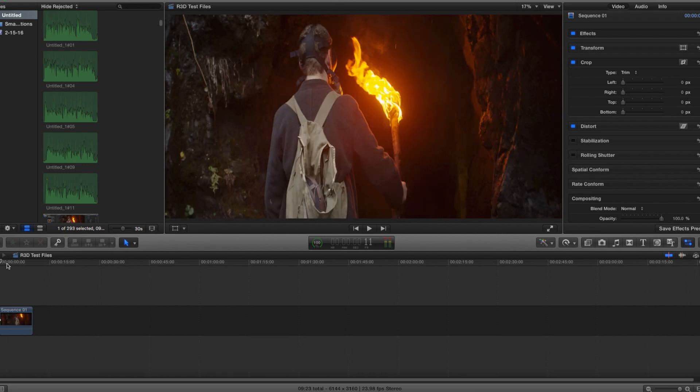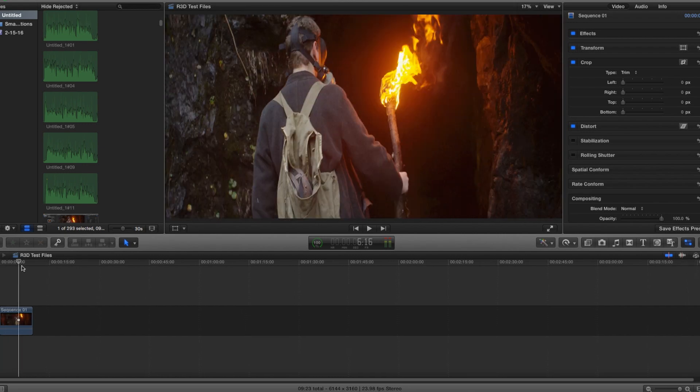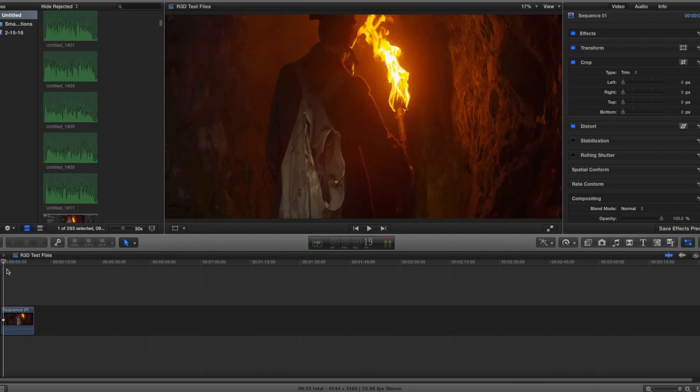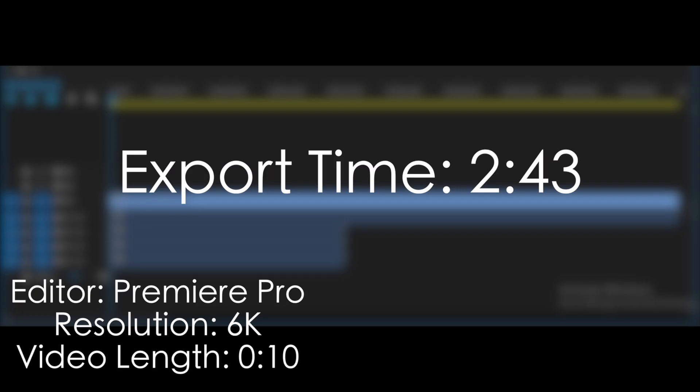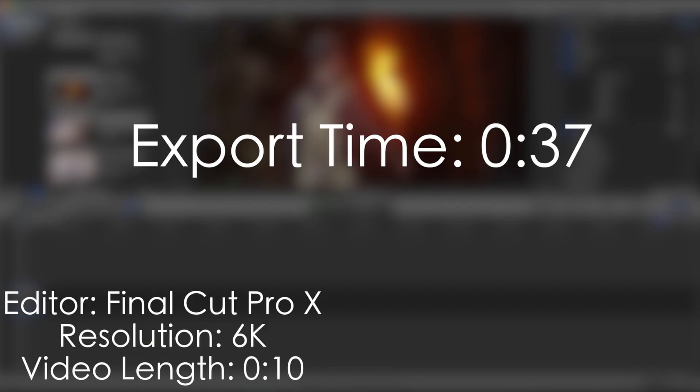After we took that 6K video file and put that into Premiere Pro and FCPX, the export on Eric's PC took around 2 minutes and 43 seconds in Premiere Pro, and my Mac took around 37 seconds to export in FCPX.